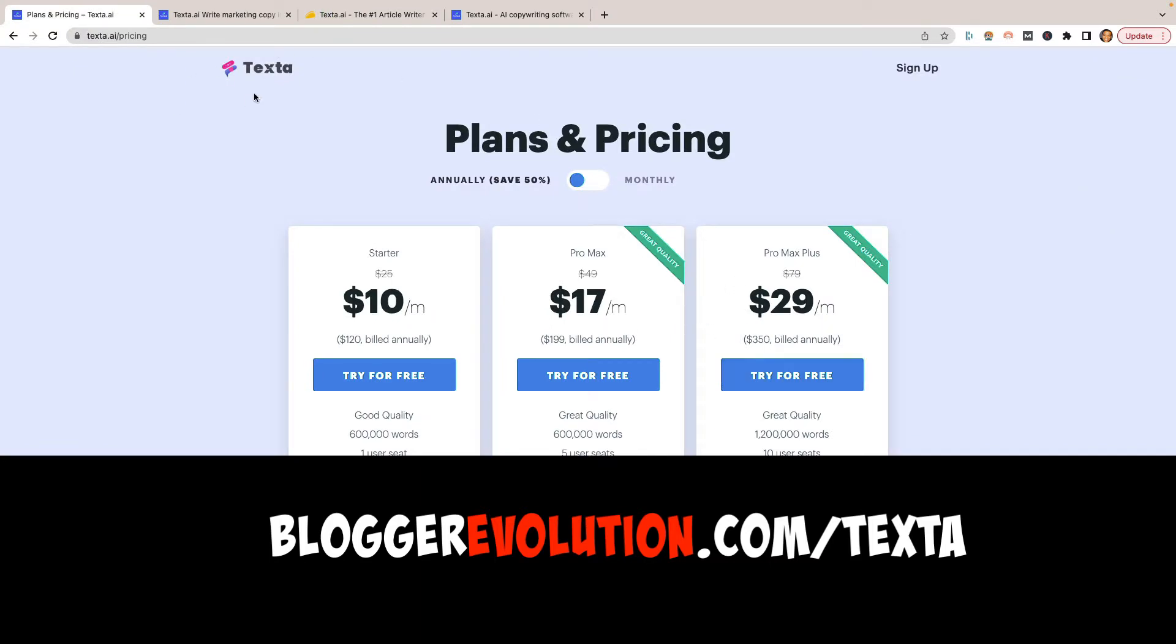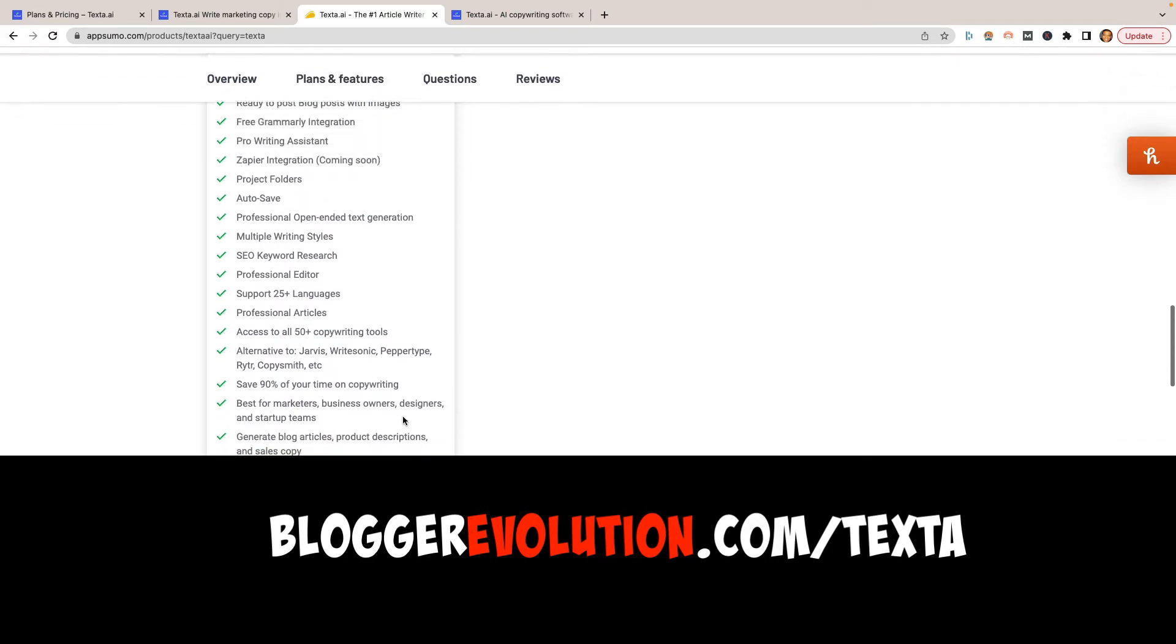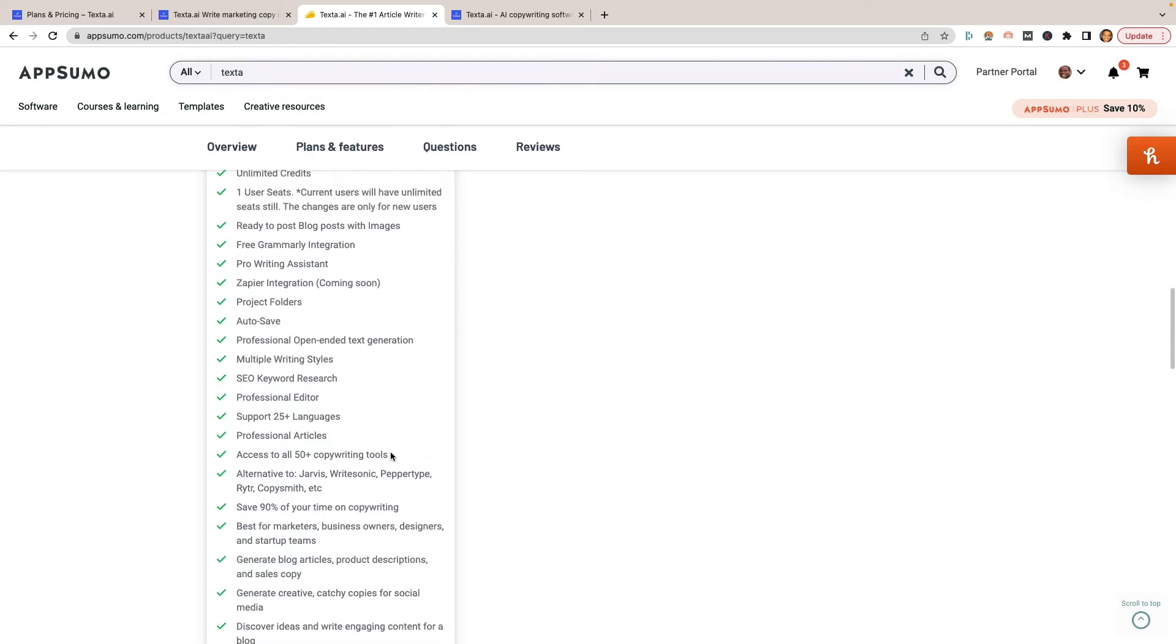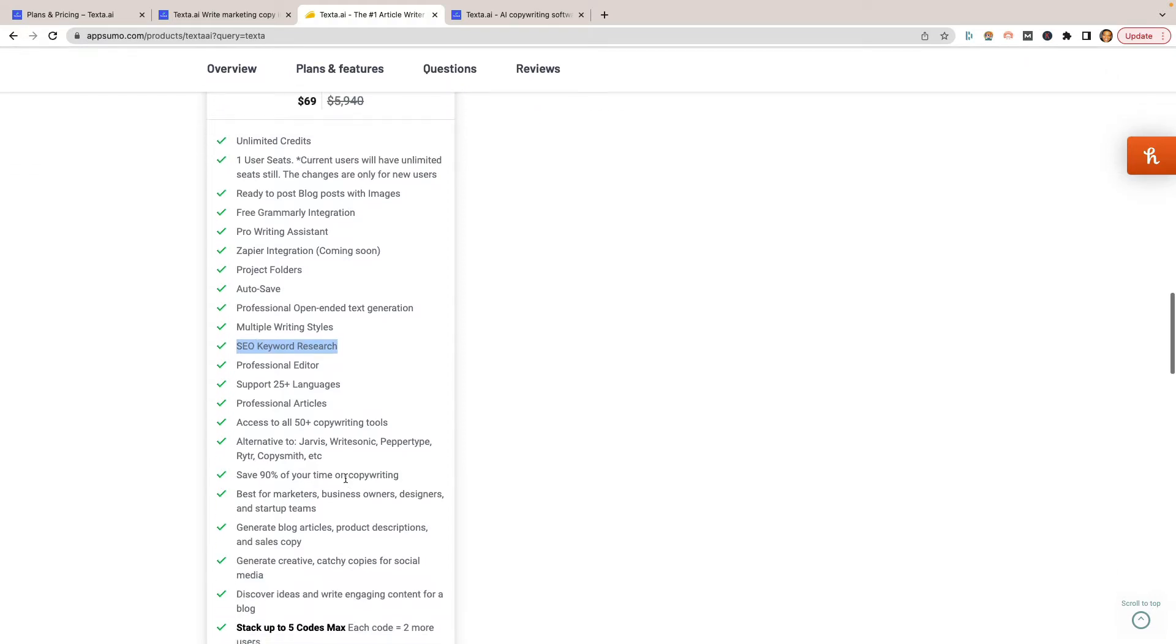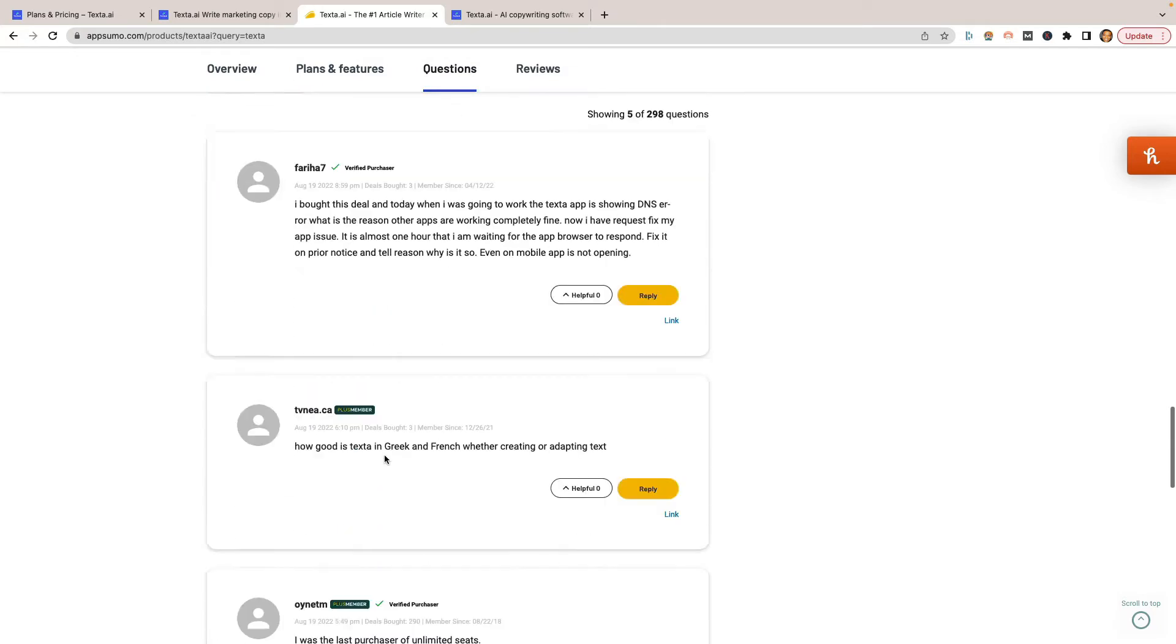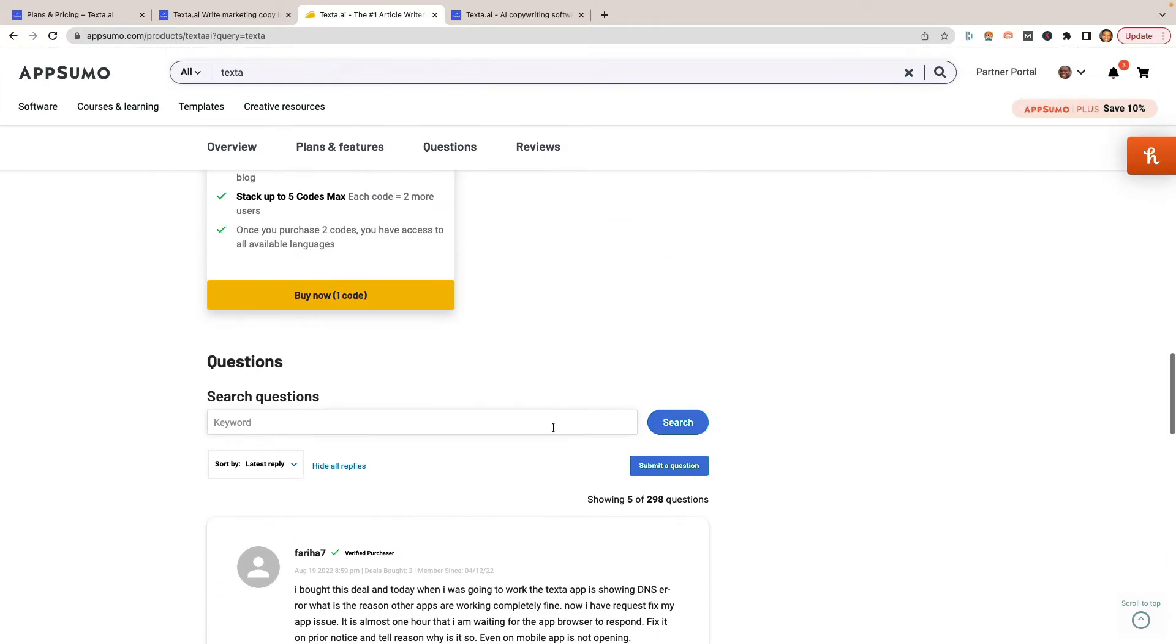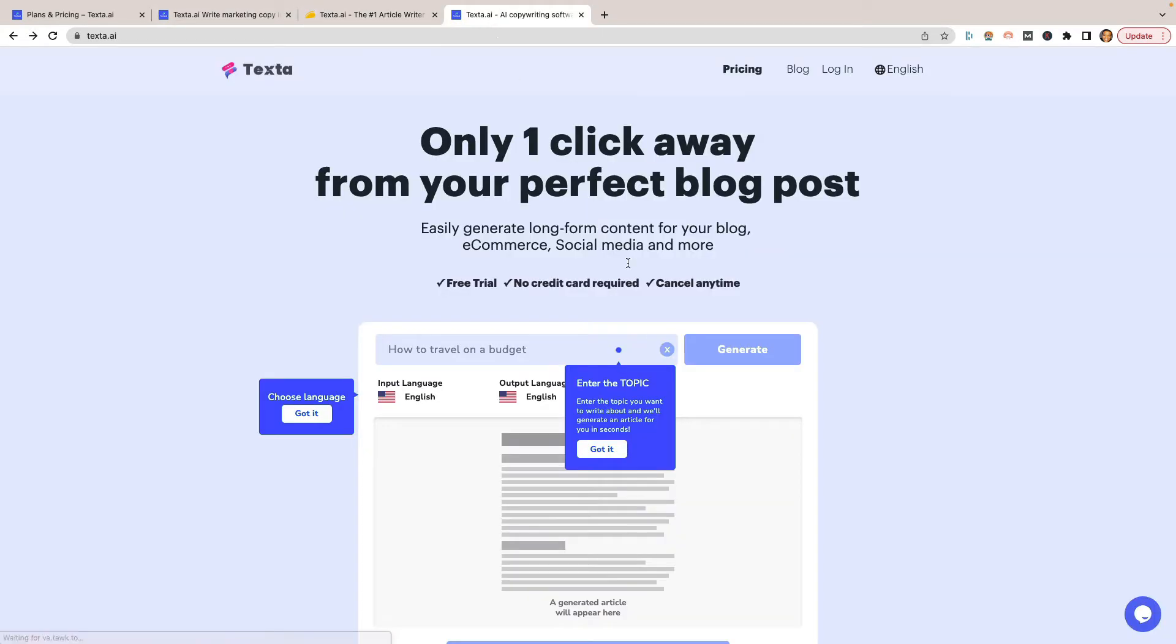Let's go down here to what you're going to be getting. You can stack codes with this. The most you would need to ever really do is probably the two or the three. Every time you add another code, it's going to allow you to get that other tier here. So this one will give you three tiers. I'll be sure to put a link down in the description. You can go check it out if you want to give Texta.ai a try. Even with the single one, you're going to get everything it provides: the Grammarly integration, the Zapier stuff they claim is coming soon. The SEO keyword research is available in there as well.